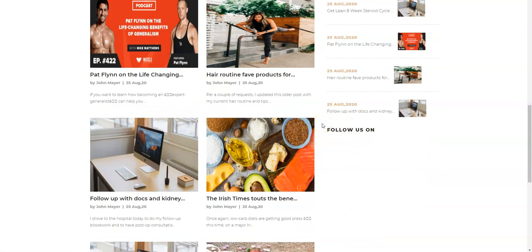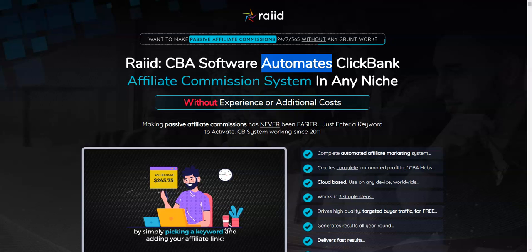But not necessarily all the people who are on social media networks are ready to buy. So it's going to be not that easy for you to make commissions. This is the cold hard truth.